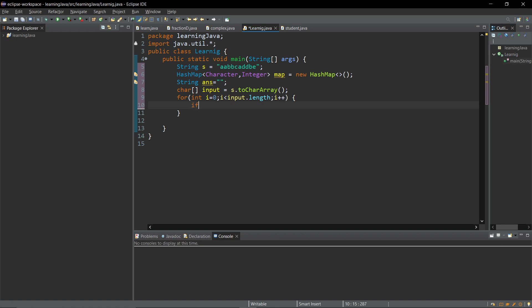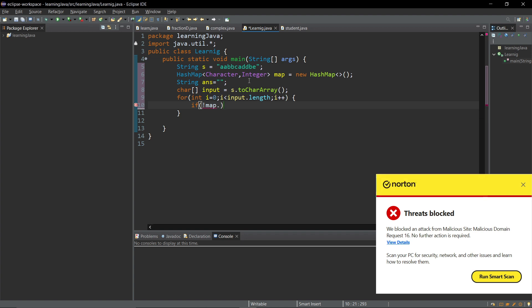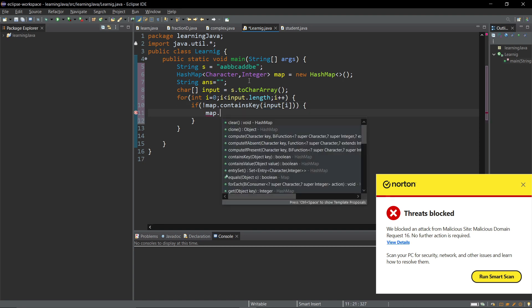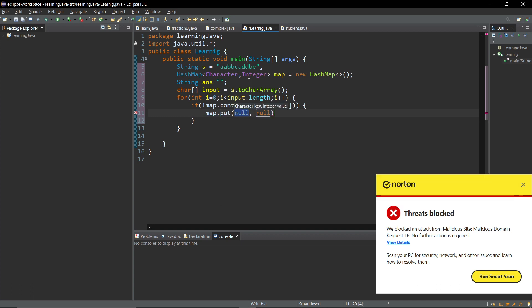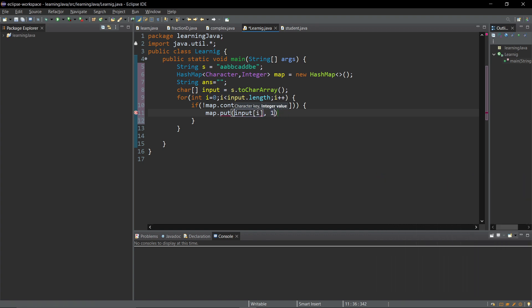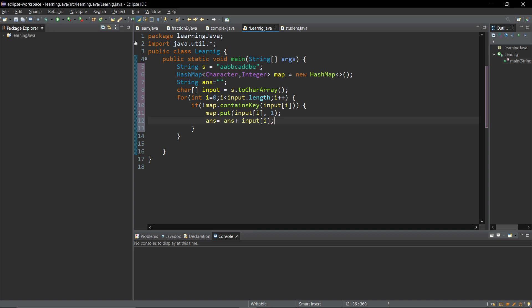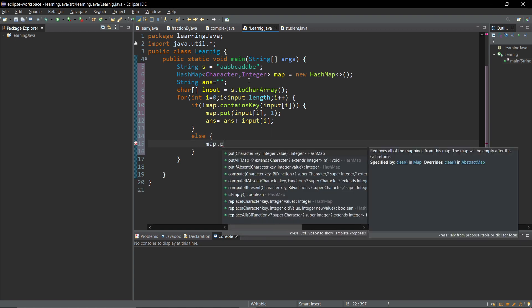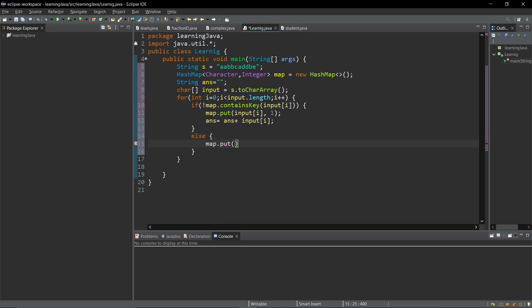Don't worry if you are not understanding the code, I will explain it afterwards. If map dot contains key input i, then we are going to put input i and this value going to be one, and answer will be answer plus input i. Else I will simply do map dot put input i comma one.